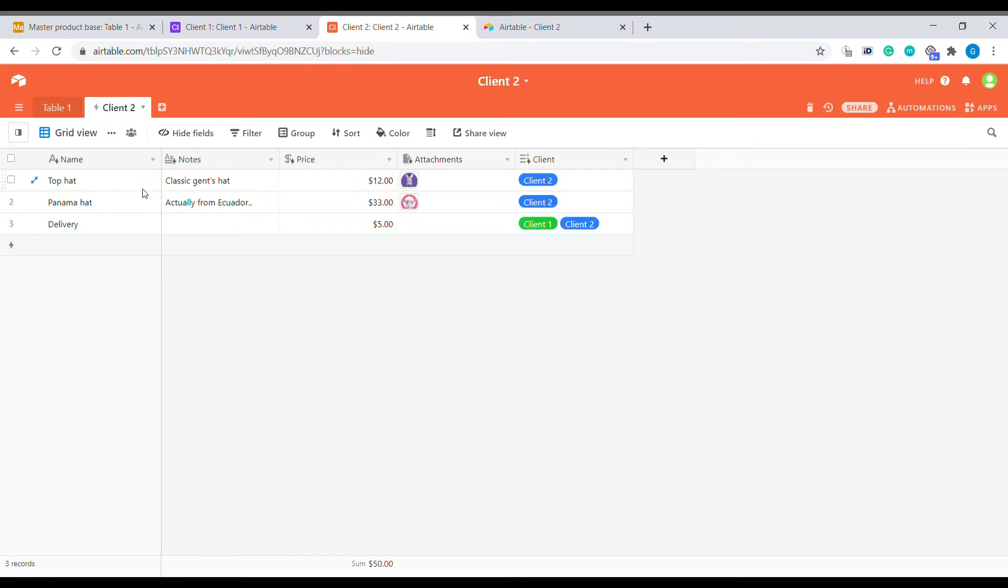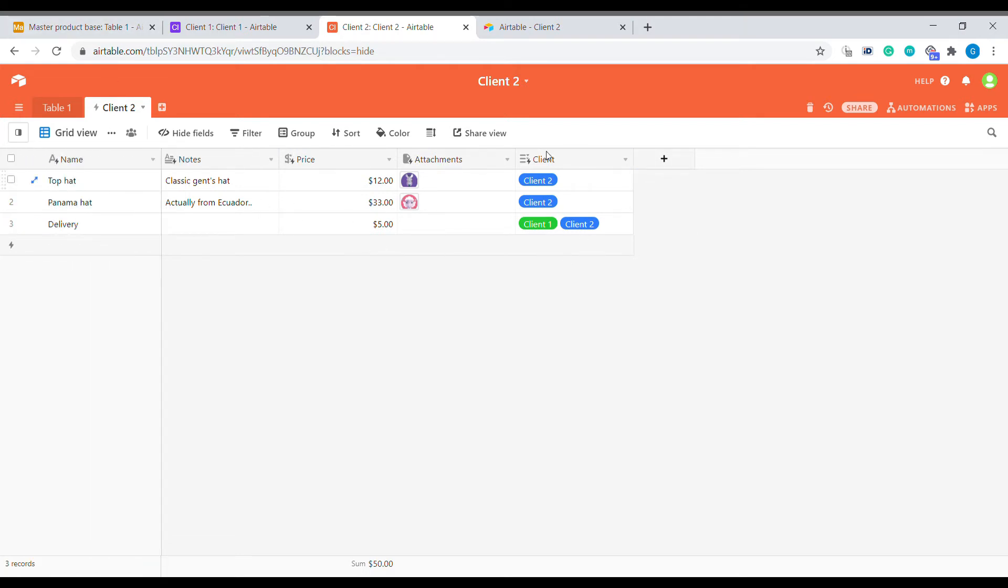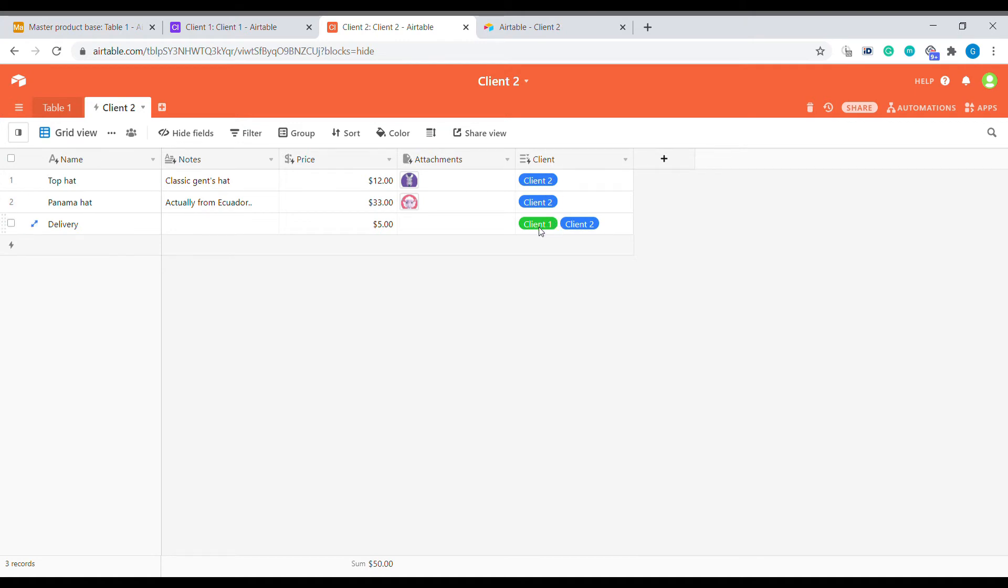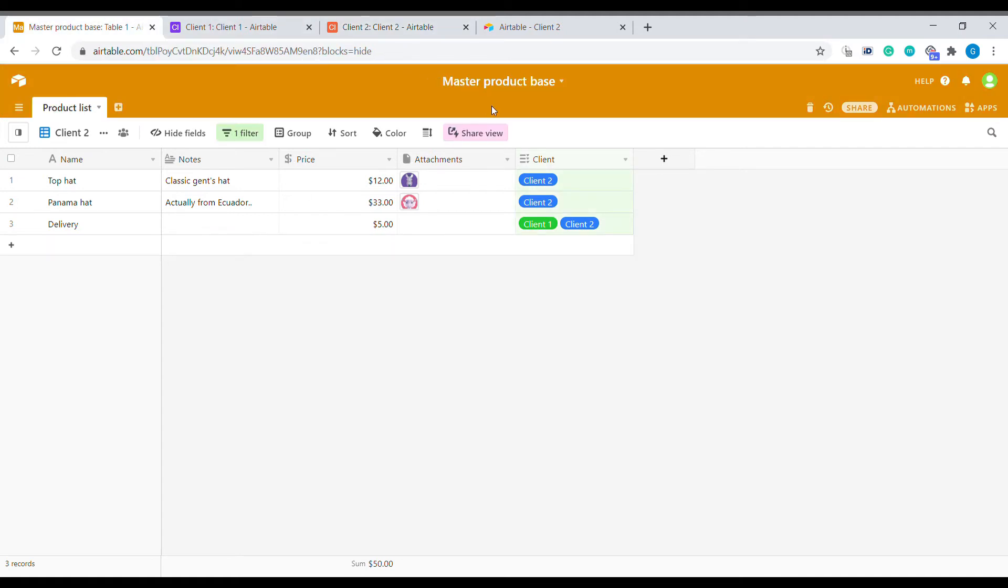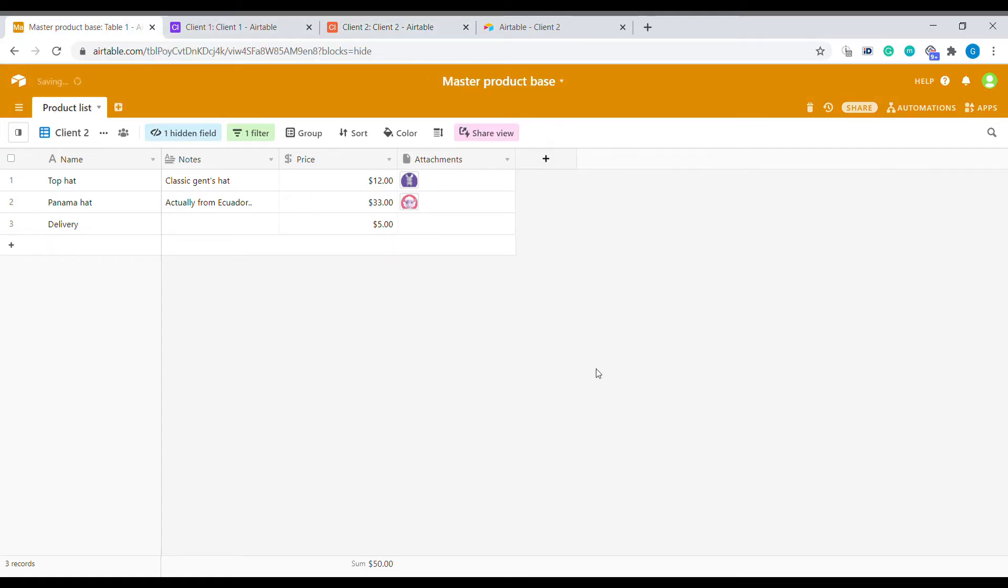We can see that all the information from our client two has been passed over to this view. We notice one thing that actually we don't want this column to be visible. We don't want the client to know that there is also client one that is using this particular information. To update this, we need to just go to the view and we are hiding this particular element.